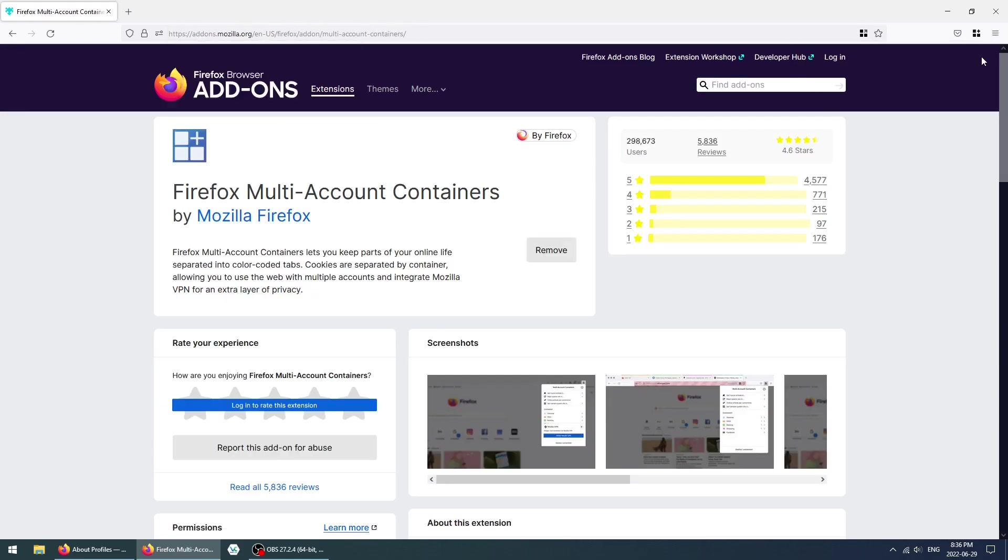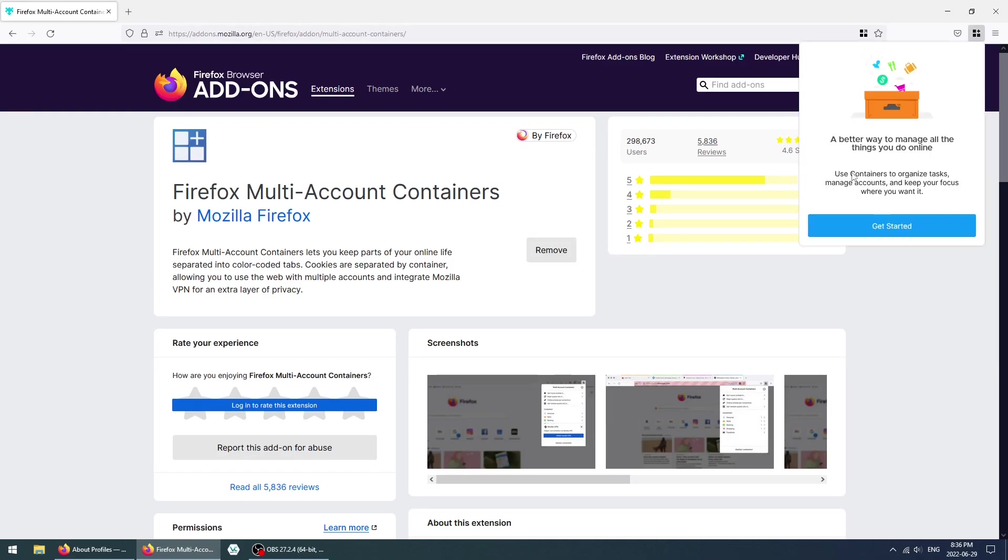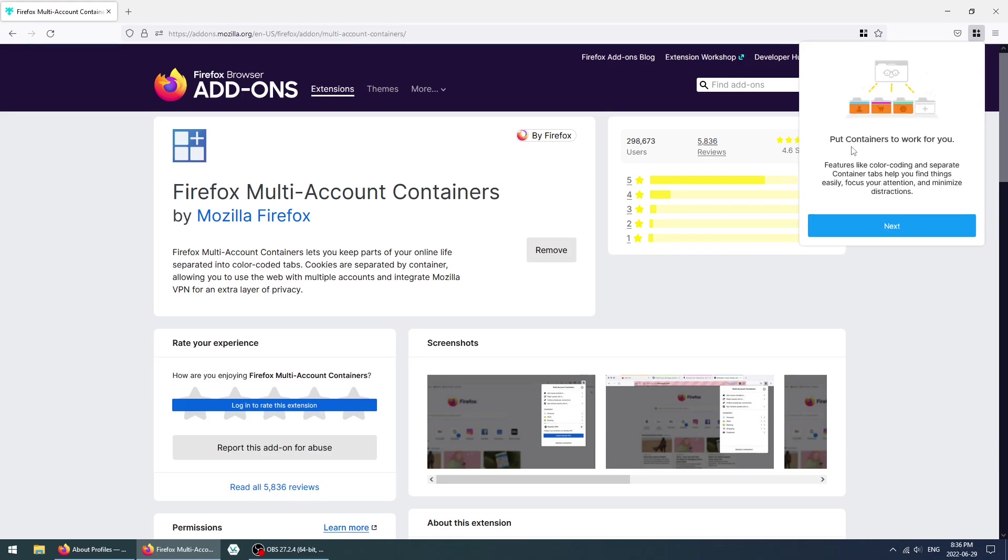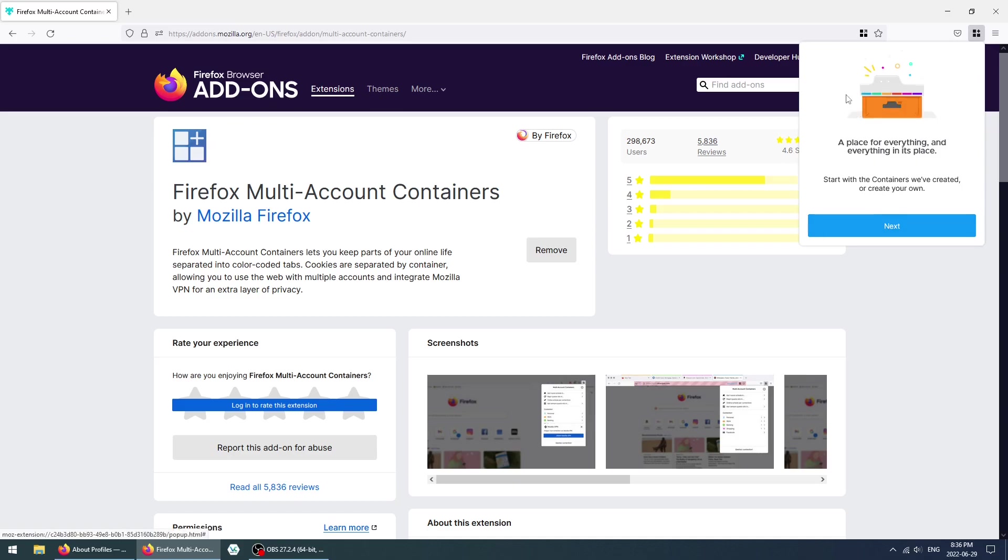Click OK, and then click here. The first window basically tells you the benefits of using this extension. It's a better way to organize your online digital life and all that. Click and get started, and here it kind of explains how it works. Next, next, next.